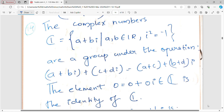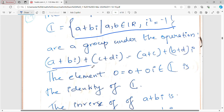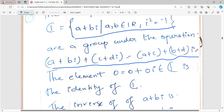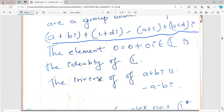Example 14: The set of all complex numbers ℂ is a group under addition, where (a + bi) + (c + di) = (a+c) + (b+d)i. The element zero, written as 0 + 0i, belongs to ℂ and is the identity. The inverse of (a + bi) is (−a − bi).